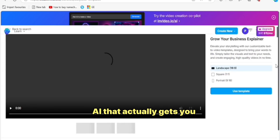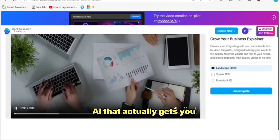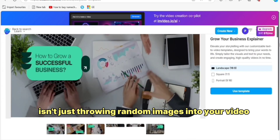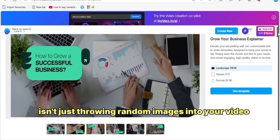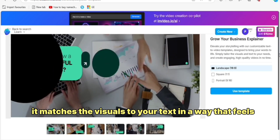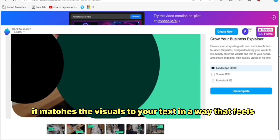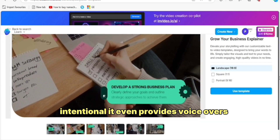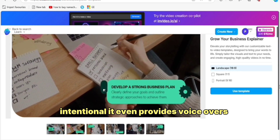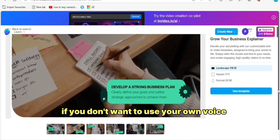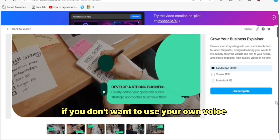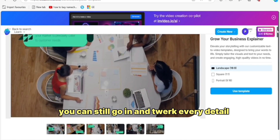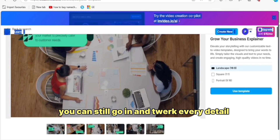AI that actually gets you — the AI isn't just throwing random images into your video. It matches the visuals to your text in a way that feels intentional. It even provides voiceovers if you don't want to use your own voice. And you can still go in and tweak every detail.